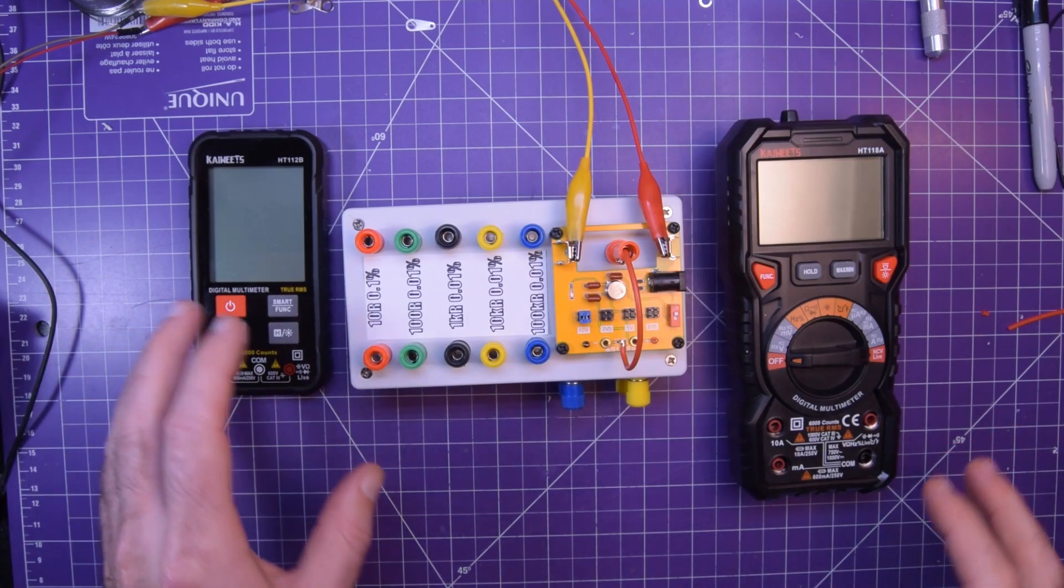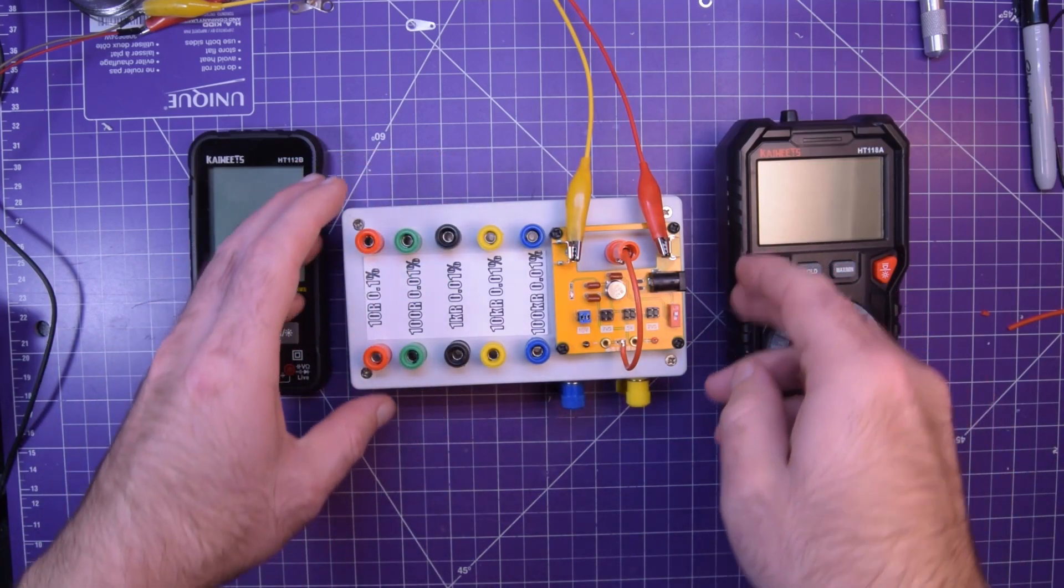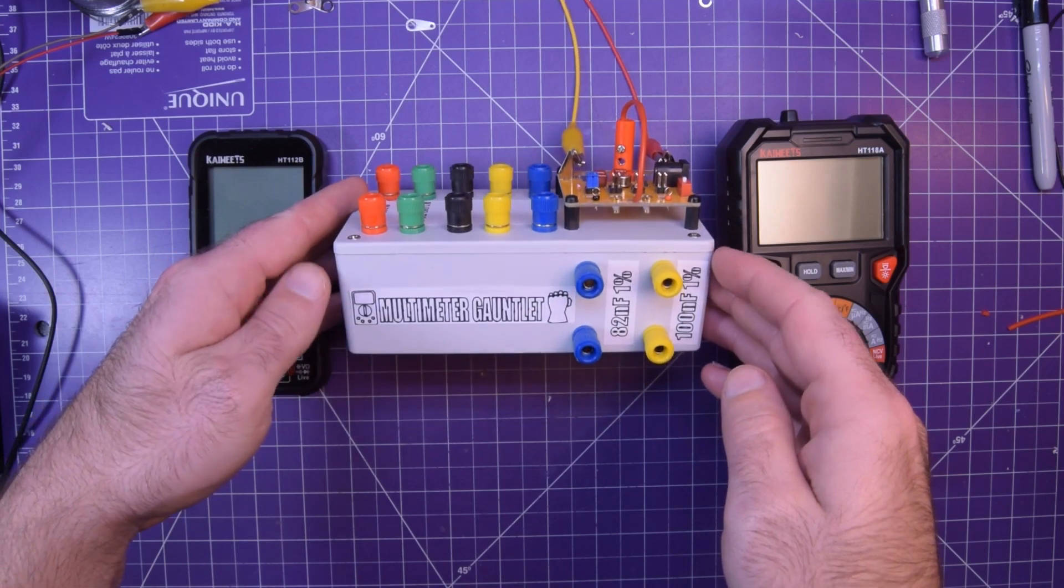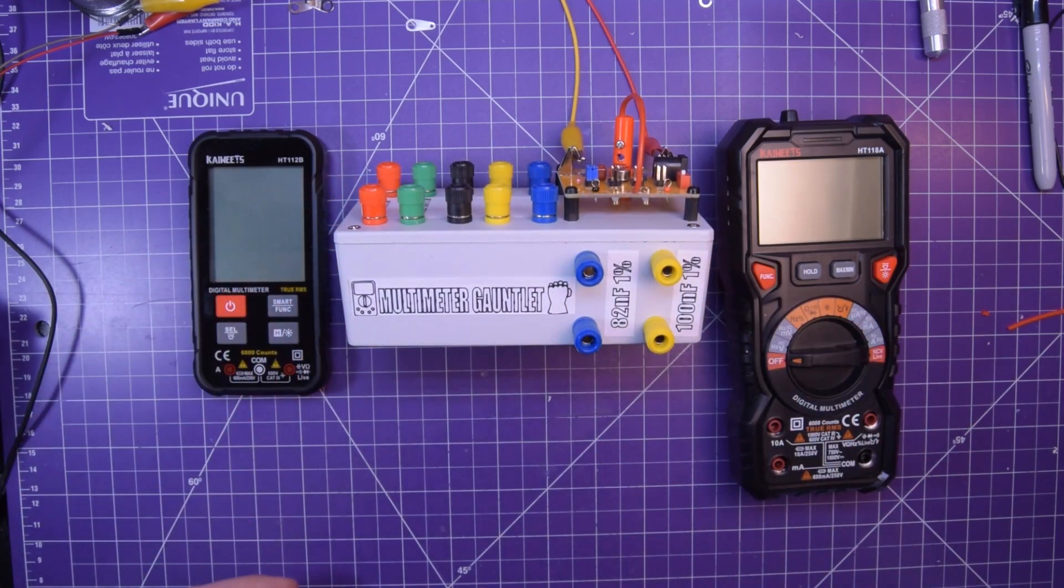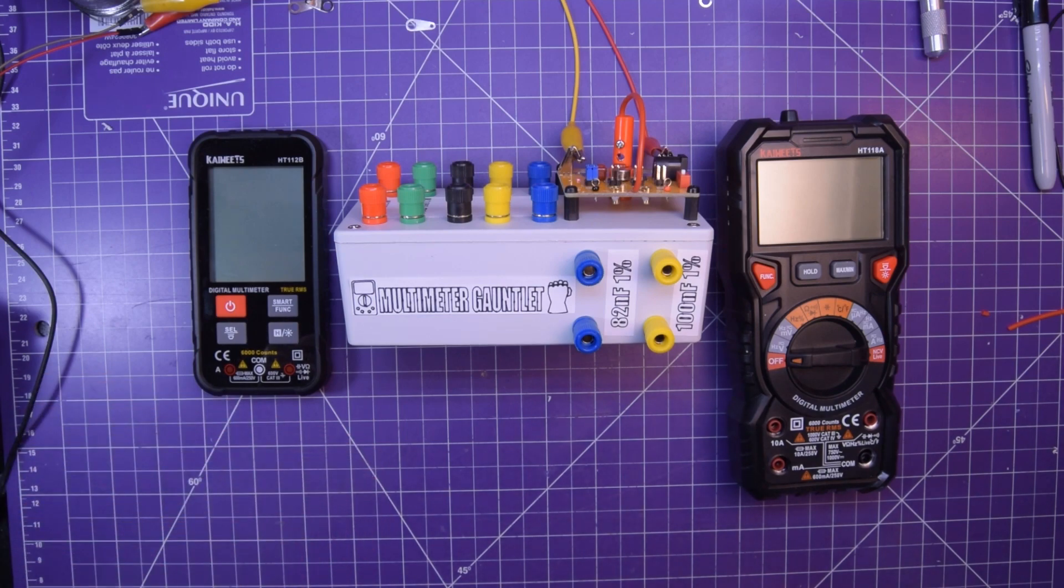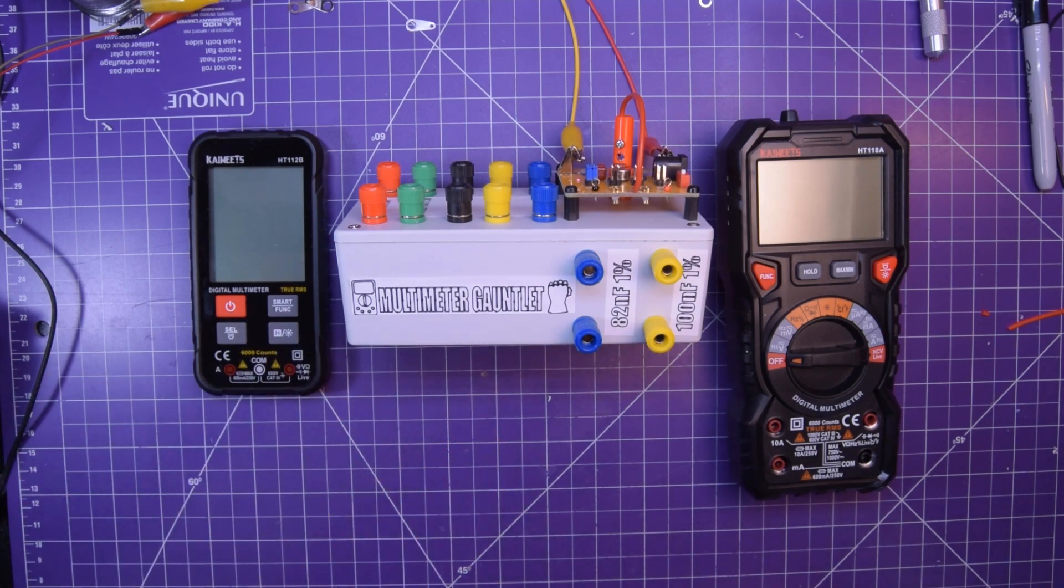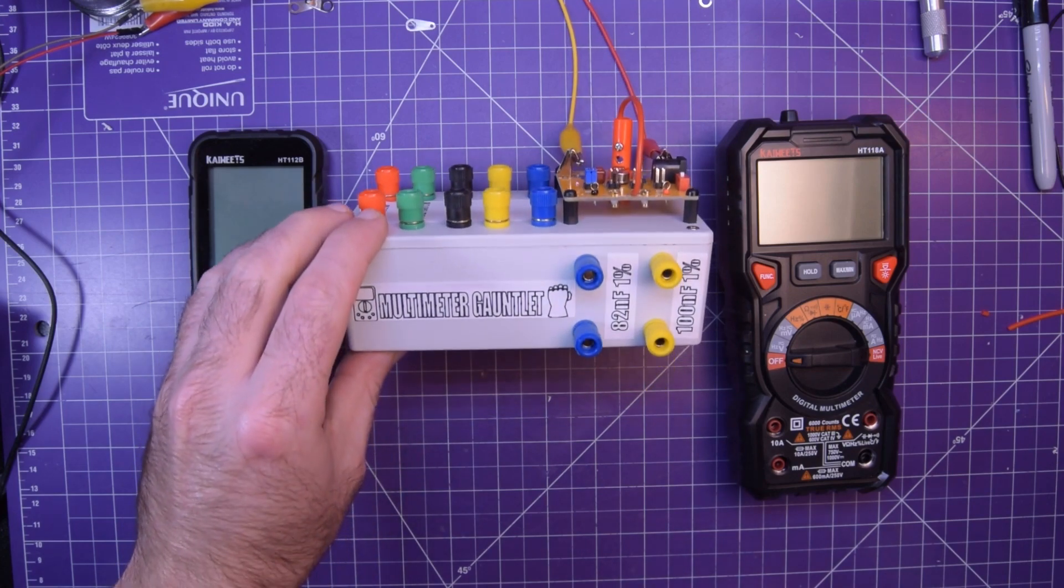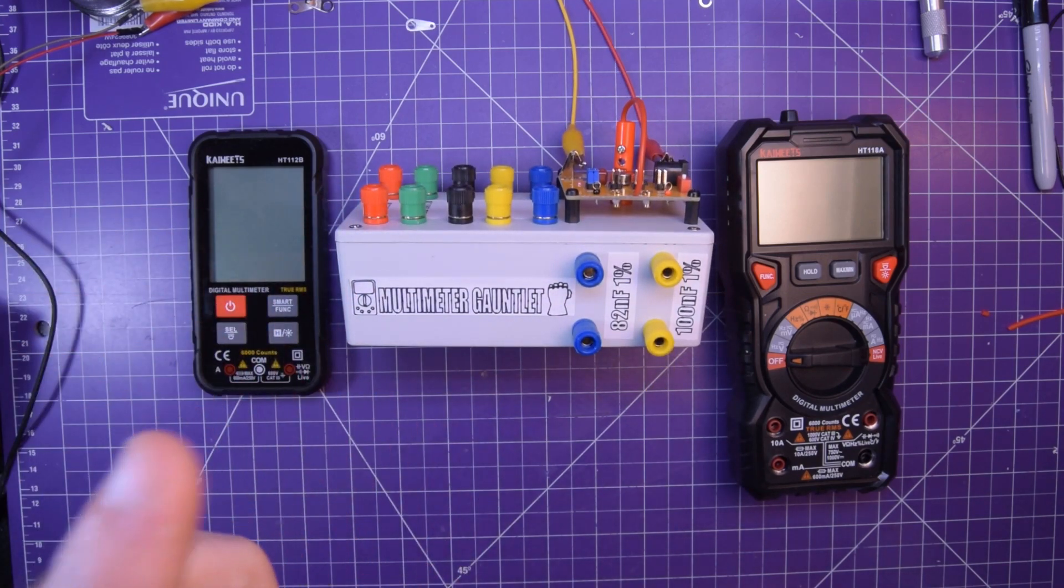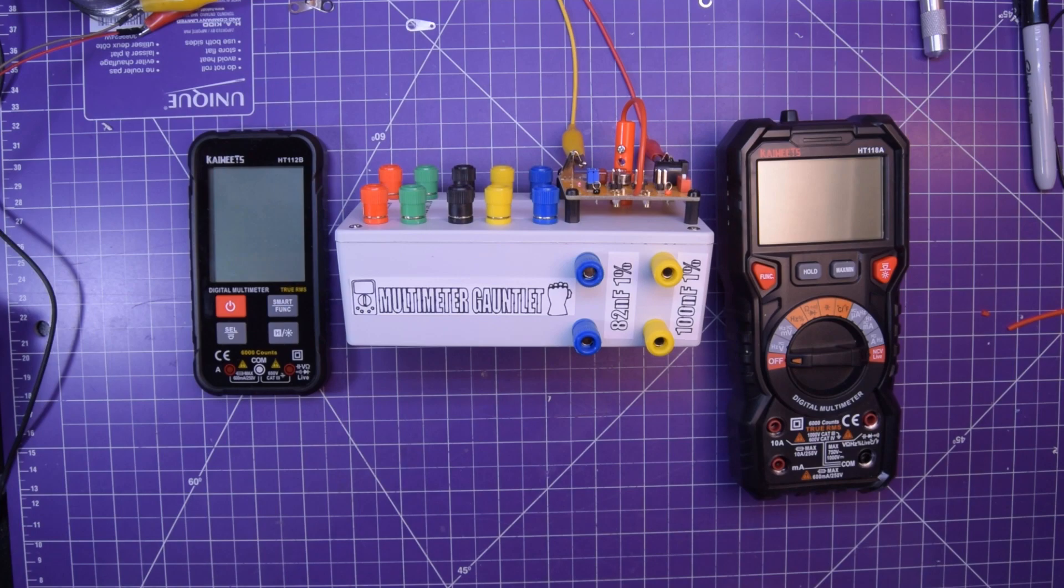I have my very own multimeter gauntlet. And you now know how to make your own. And I hope if you do make your own, let me know in the comments below. If you have ideas for version two of this multimeter gauntlet, like I do, leave them in the comments below as well.